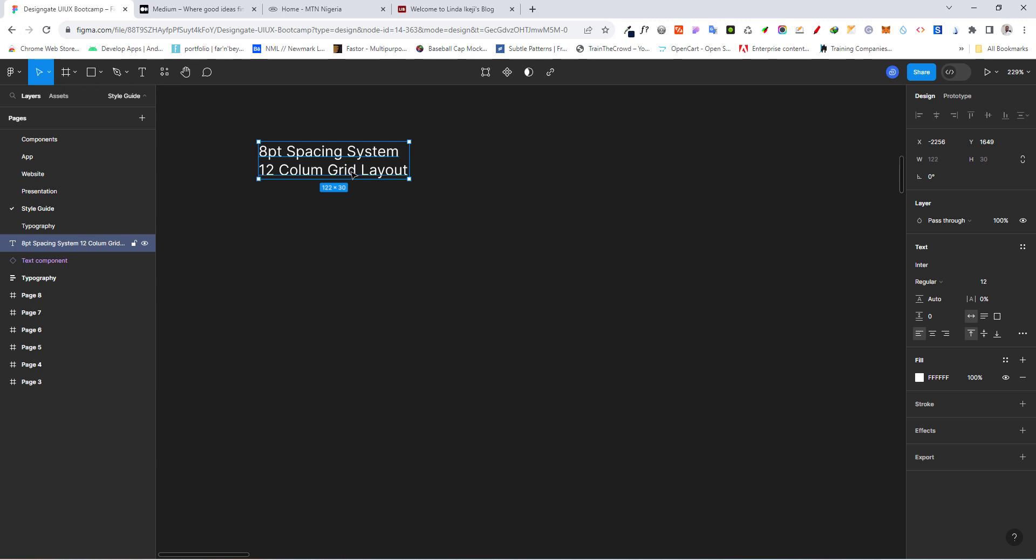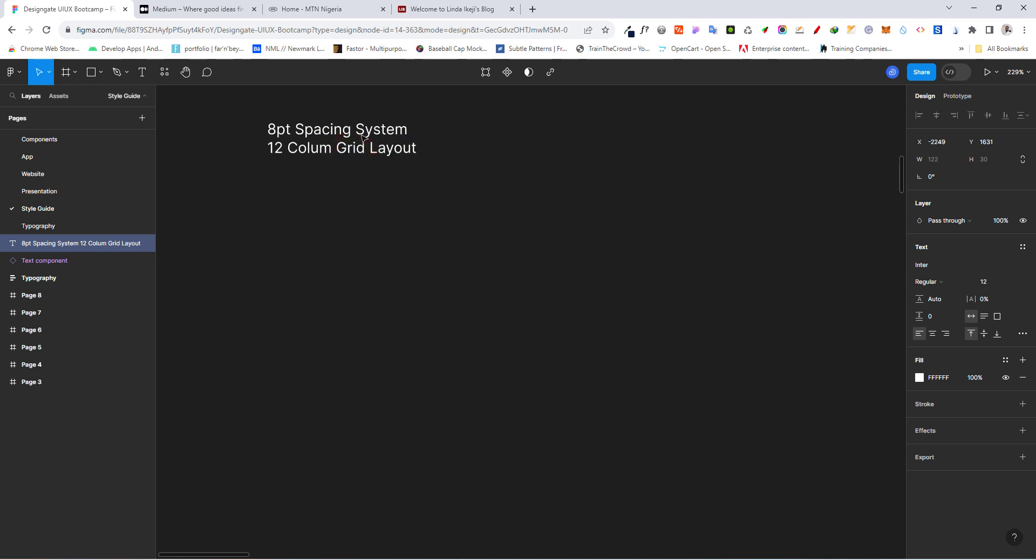This is standard as most of the front-end frameworks that most engineers will use in translating your work into code. Use these systems. So what is an 8-point spacing system? Basically, we are going to be incrementing our spacing by 8.